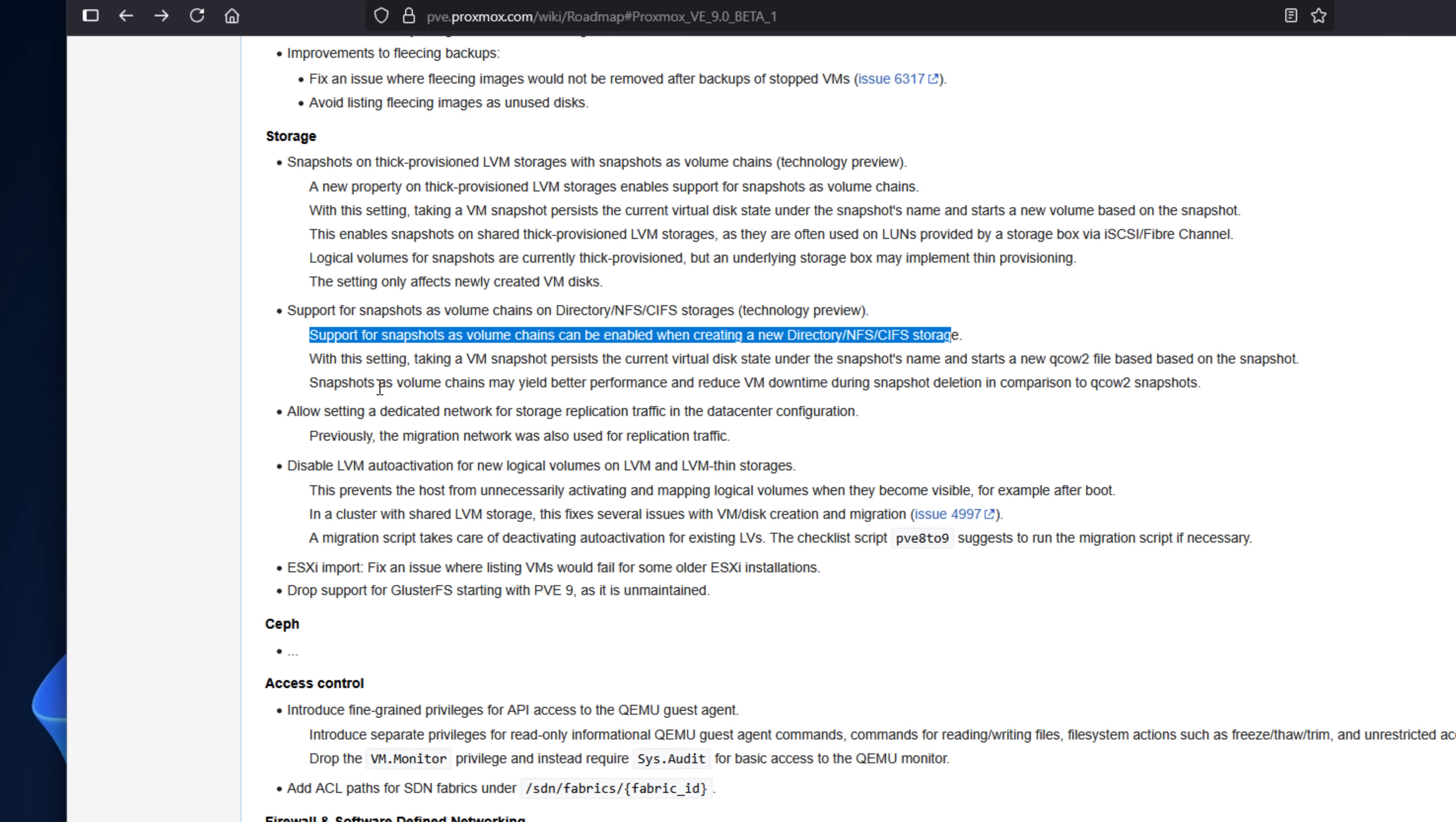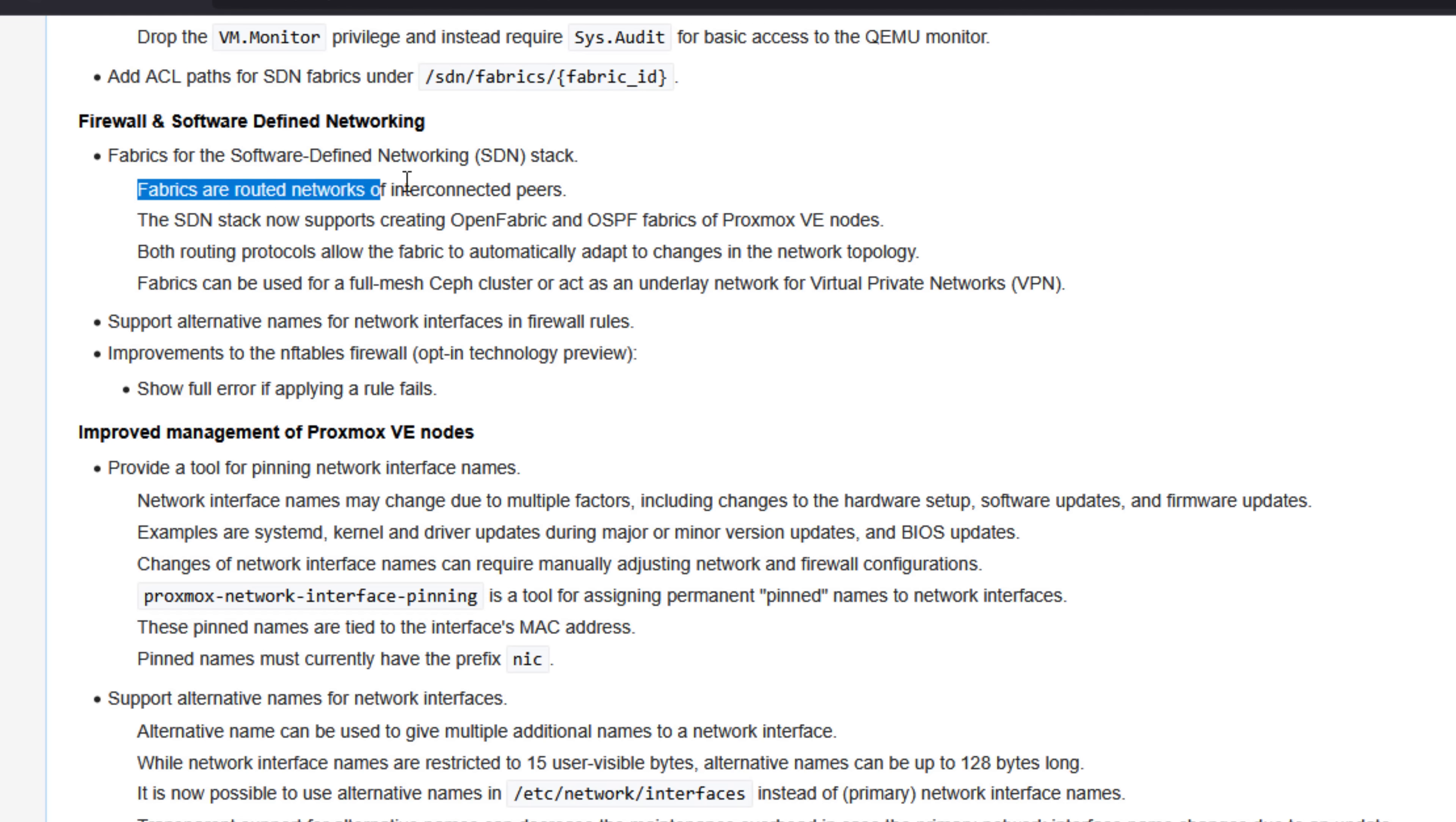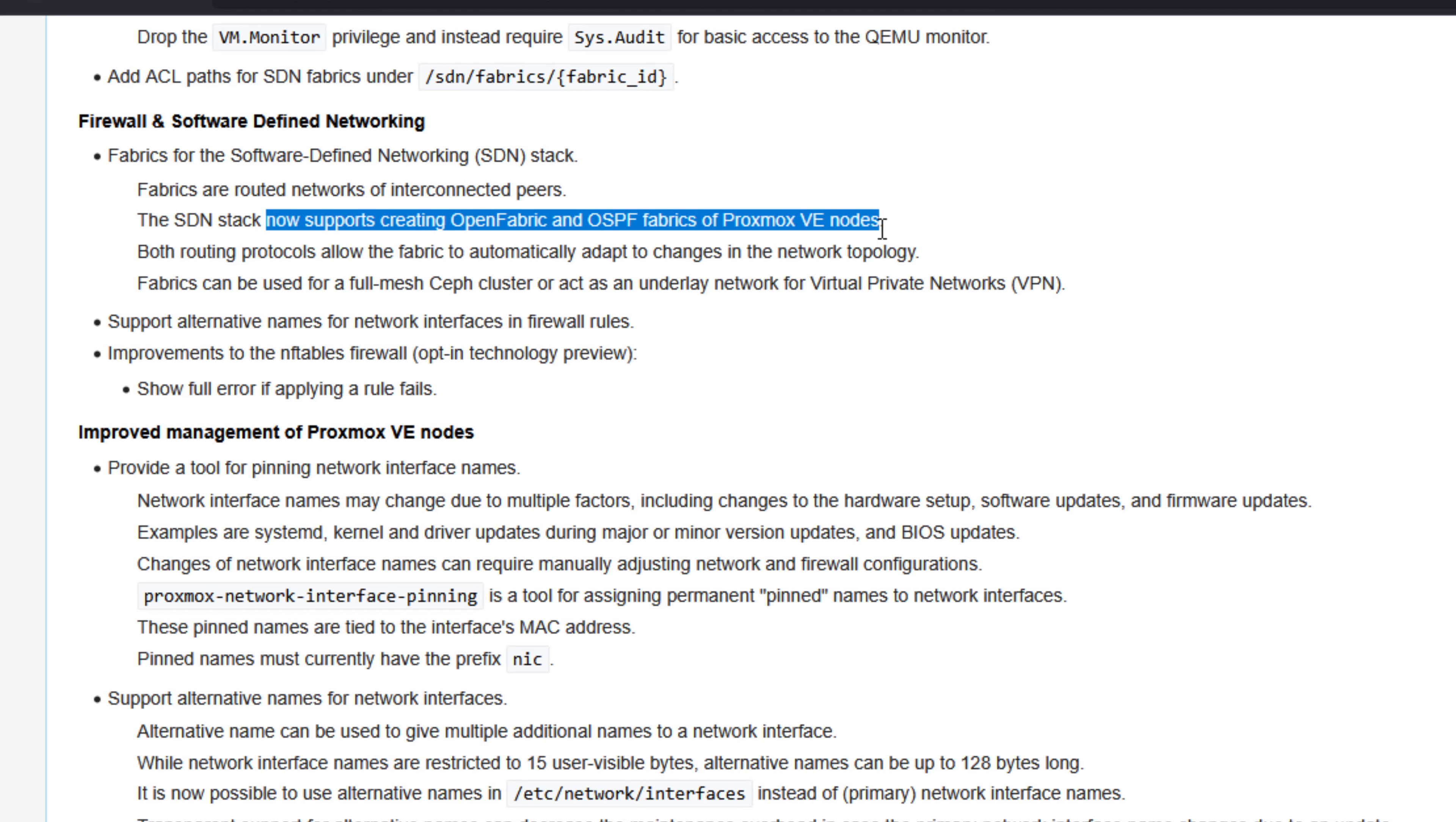Now, networking also sees some major upgrades in this release. SDN in Proxmox 9.0 has received some really nice enhancements. You can, with SDN fabric support, as Proxmox is noting it, you can define routed networks and custom topologies across nodes, which is perfect for VLAN-heavy home labs.